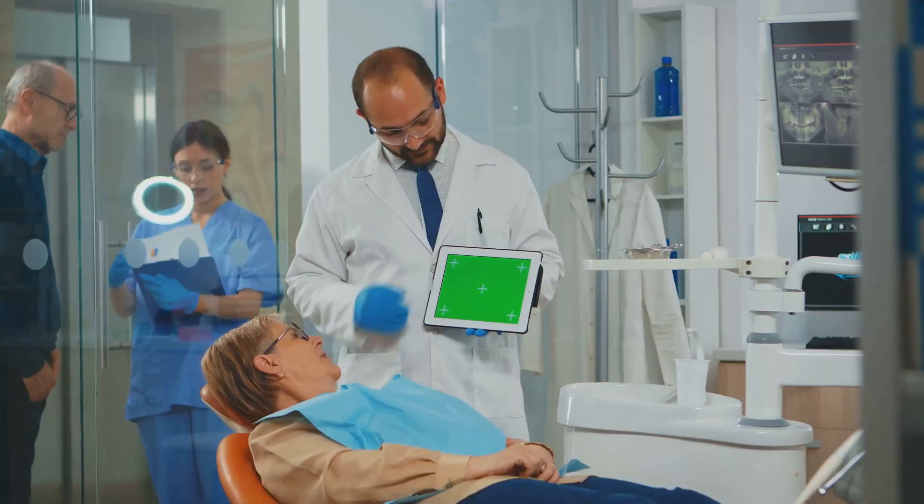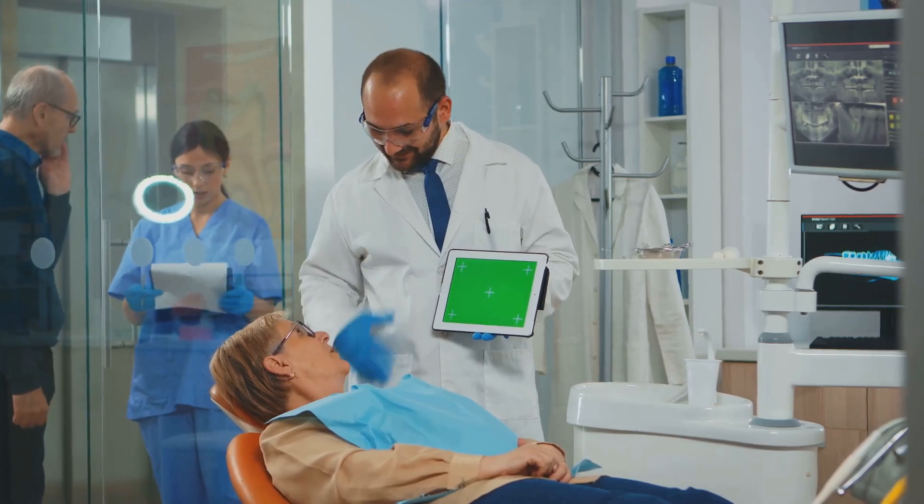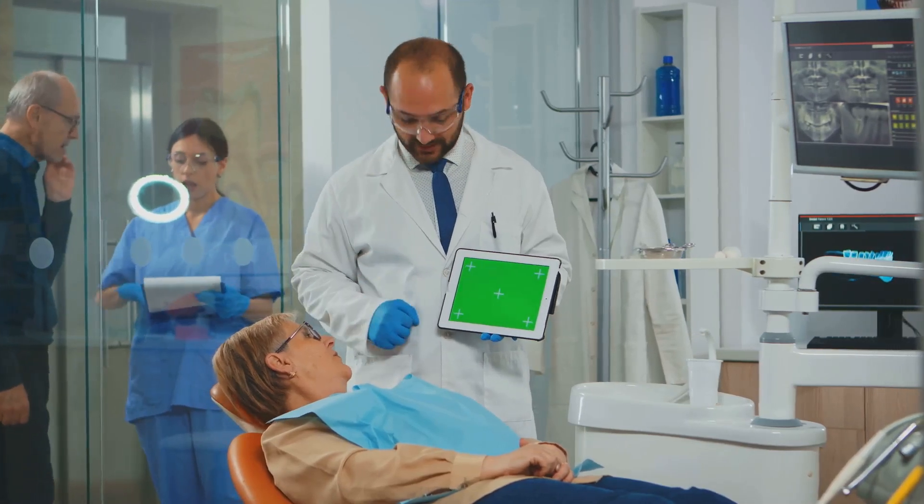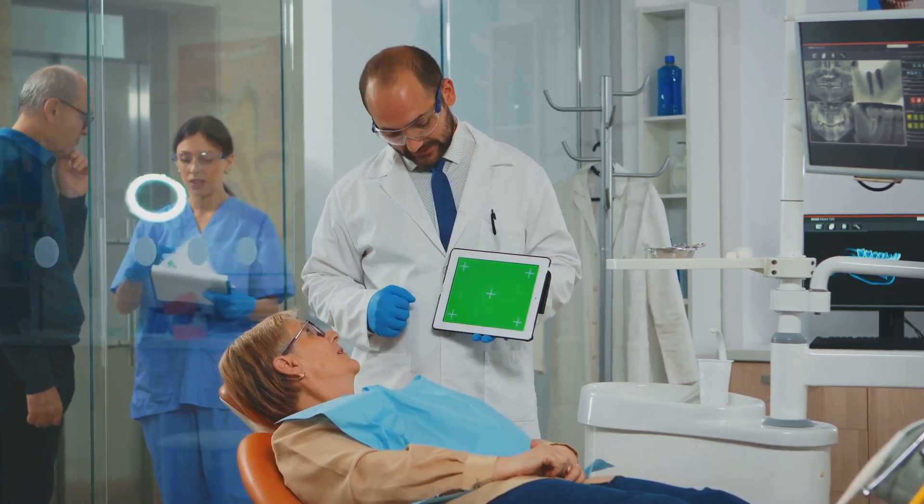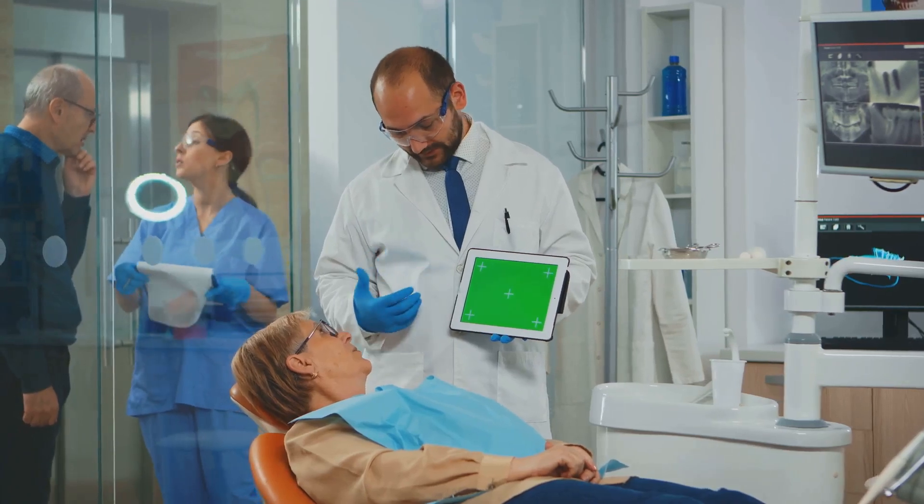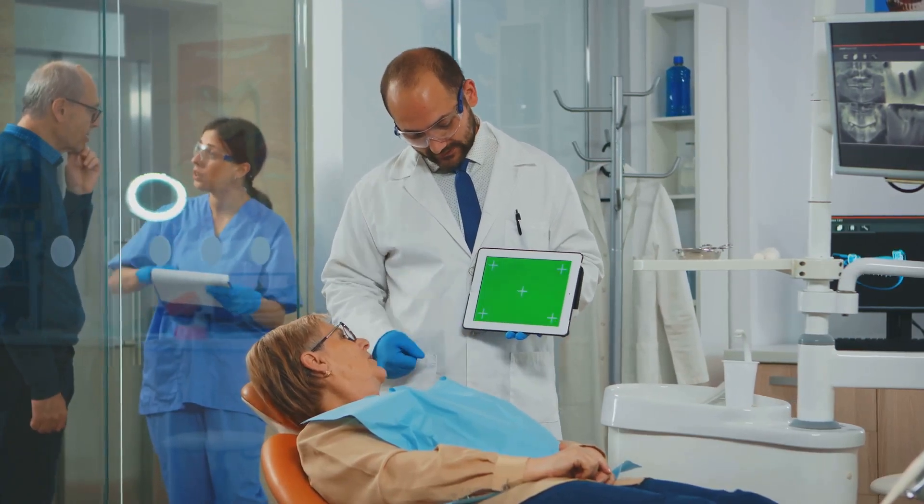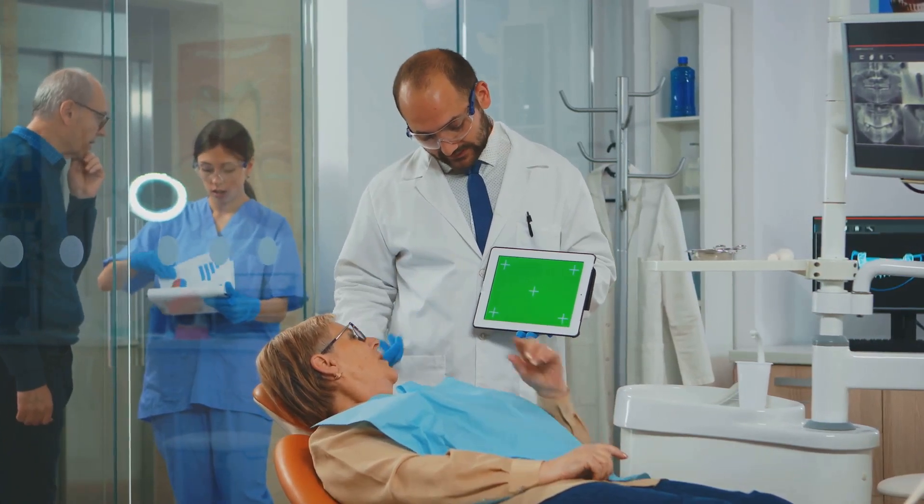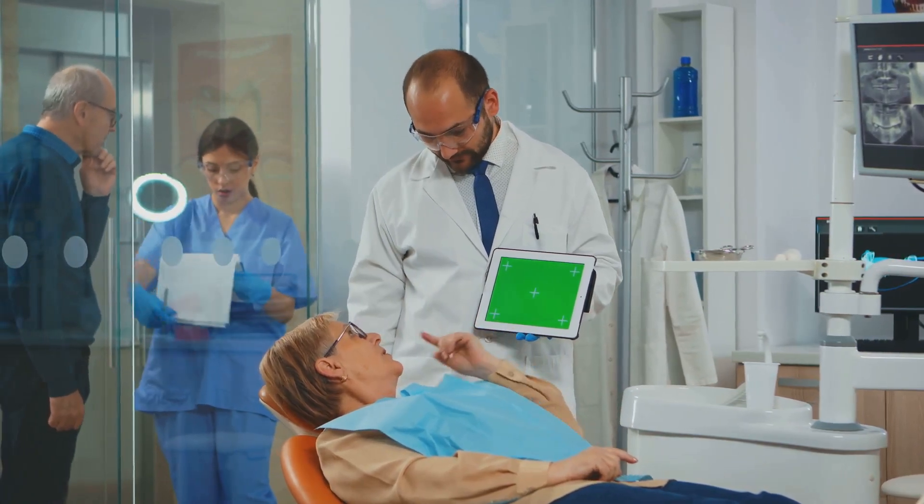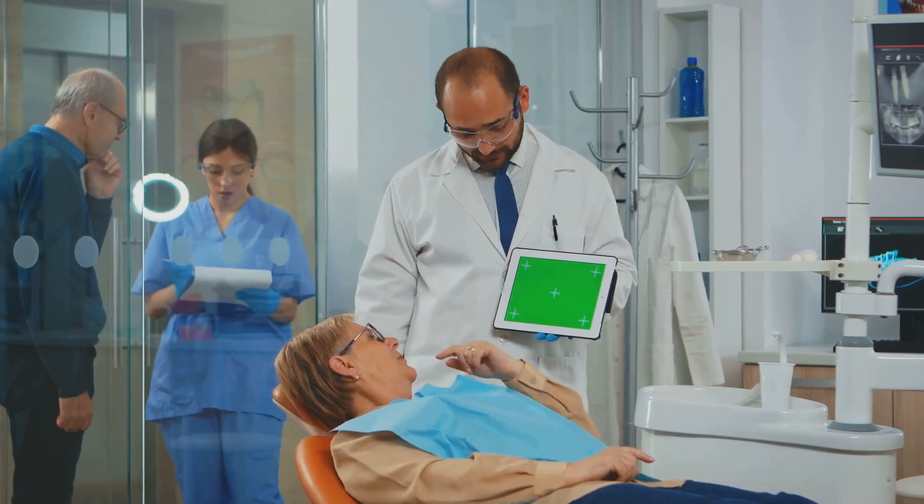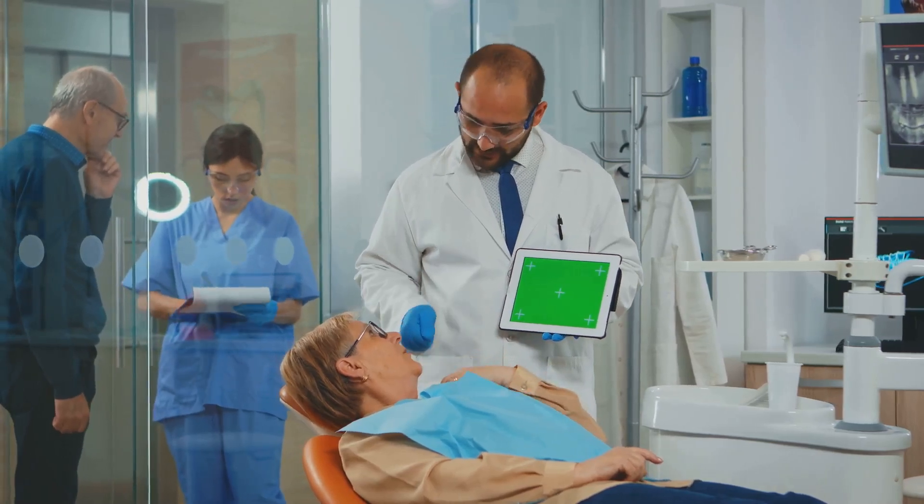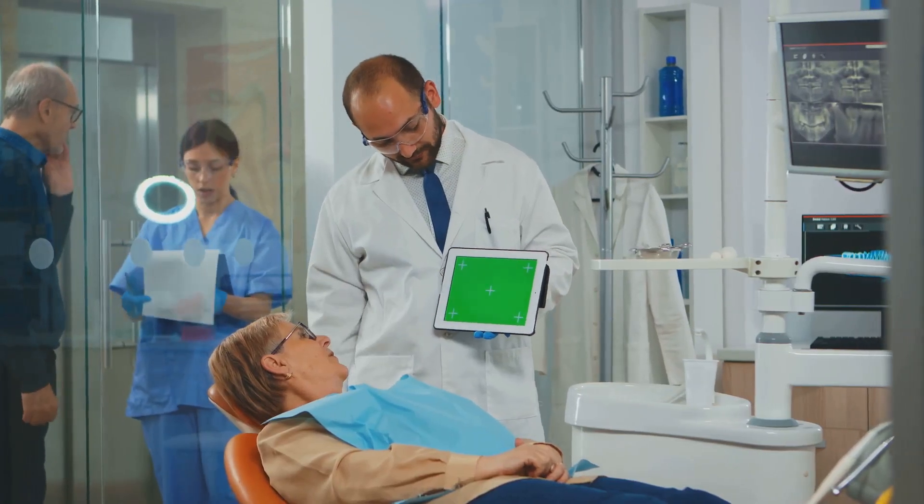People expect instant answers, a chatbot delivers, making your clinic look modern and patient-focused. In today's digital world, patients want convenience and speed. A chatbot shows that your clinic values their time and is committed to providing the best possible experience both online and in person.